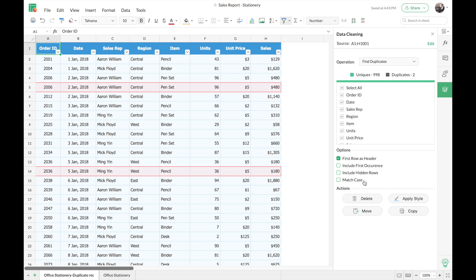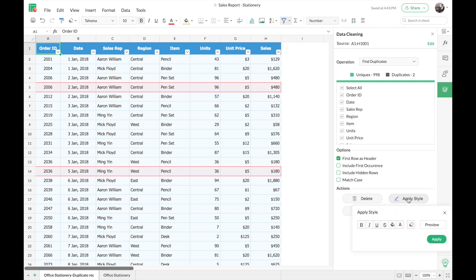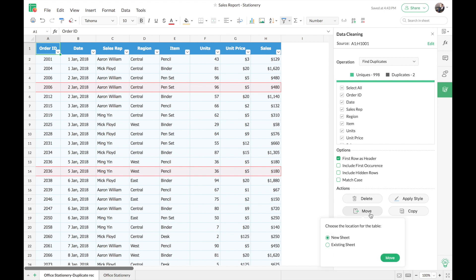You can also choose to match letter cases in your data. Now, once duplicate records are detected, Zoho Sheet gives you four operations. First is Delete, which removes those records from your dataset. Second is Apply Style, which gives you formatting options to highlight duplicates. Third is Move, which works like cut and paste — the duplicate records are removed from your original dataset and placed in a new range or sheet of your choice.